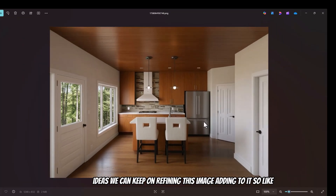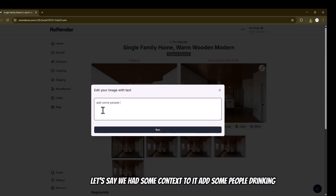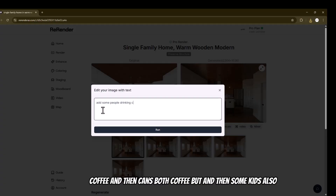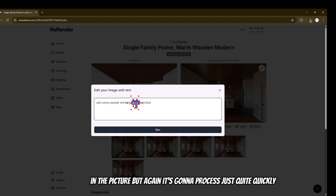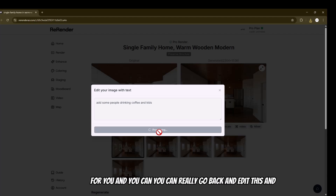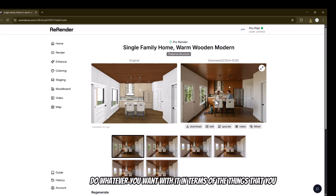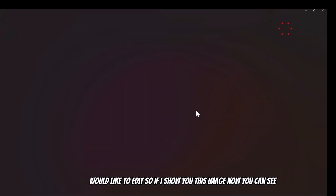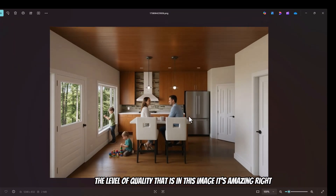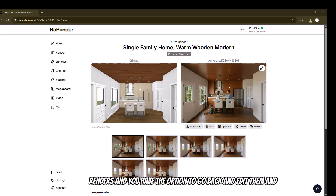You can keep on refining this image and adding to it. Let's add some context — some people drinking coffee and some kids also in the picture. It's going to process this quite quickly and you can go back and edit this and do whatever you want with it. If I show you this image now, you can see the level of quality — it's amazing. We were able to produce this very quickly. You have the option to go back, edit them and do all sorts of stuff.